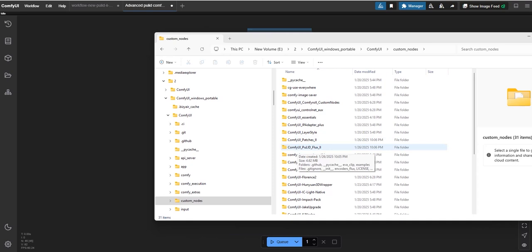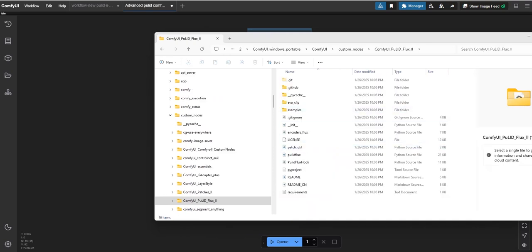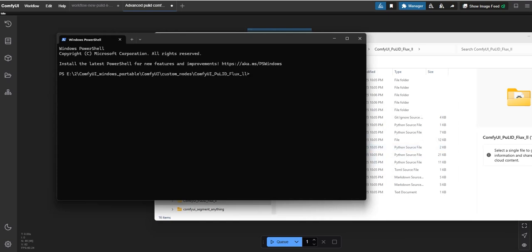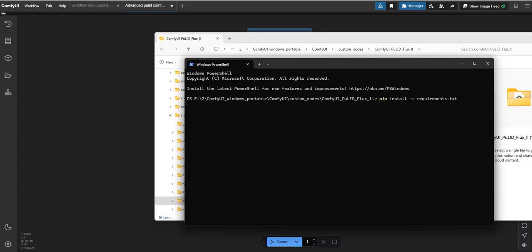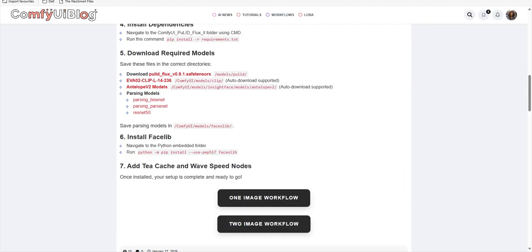Next step is go to your ComfyUI custom node folder, locate the folder named ComfyUI Pulid Flux 2, and open it. Then open that folder in command and type the following command: pip install -r requirements.txt.